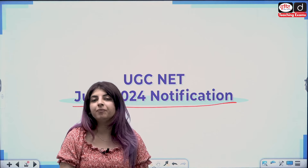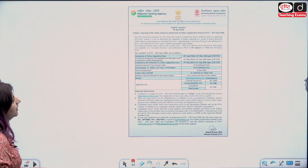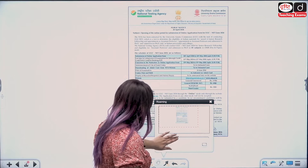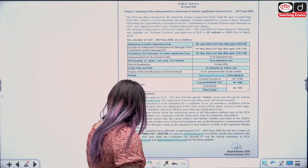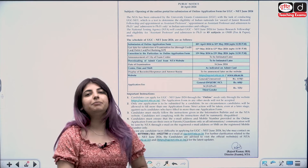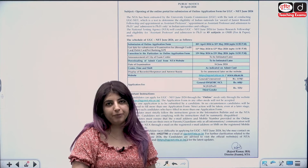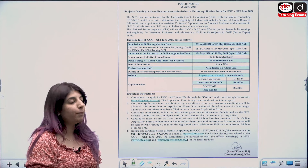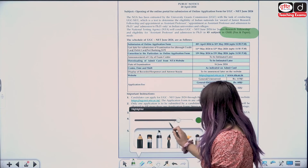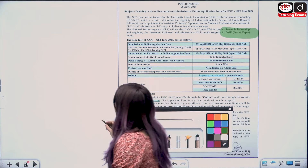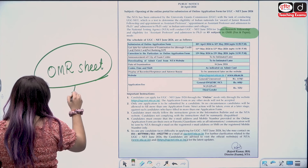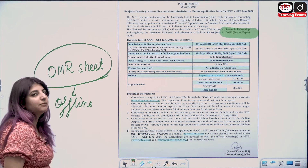First, let's see the official notification with regards to your paper. The first change that NTA has introduced in this particular cycle — June 2024 — is that it is going to be in the OMR paper and pen pattern. Paper and pen pattern means it will be on an OMR sheet. That means your paper, which was online, has been shifted to offline.